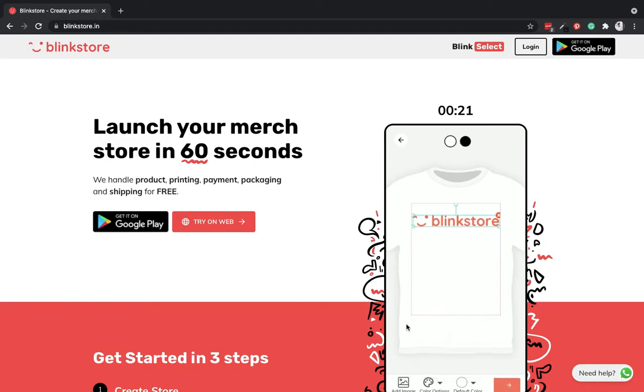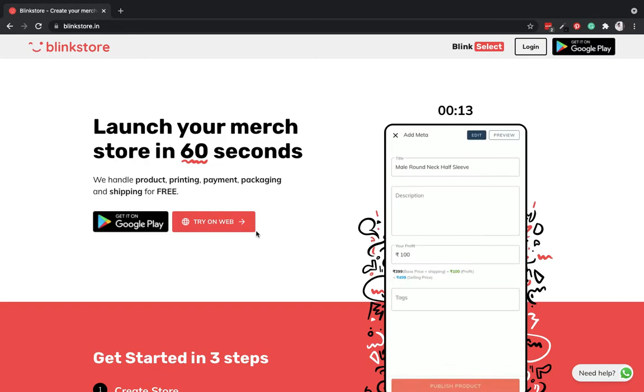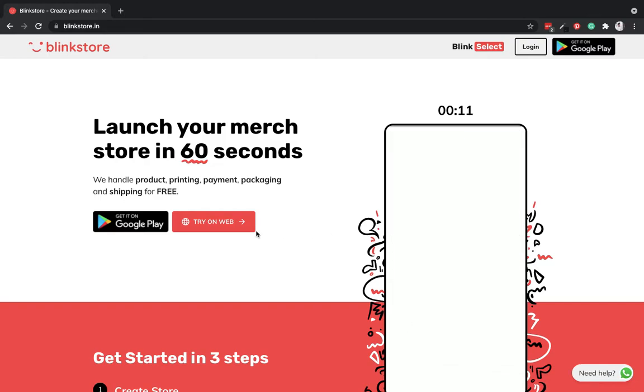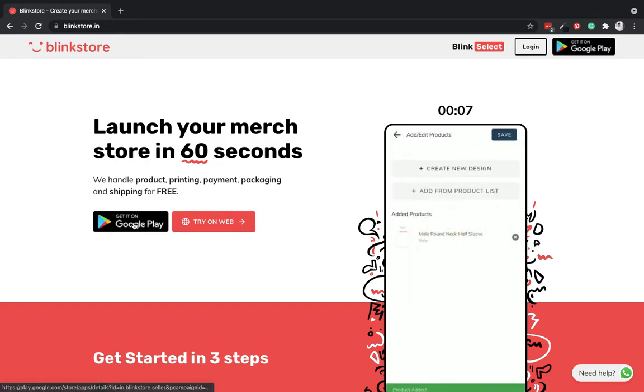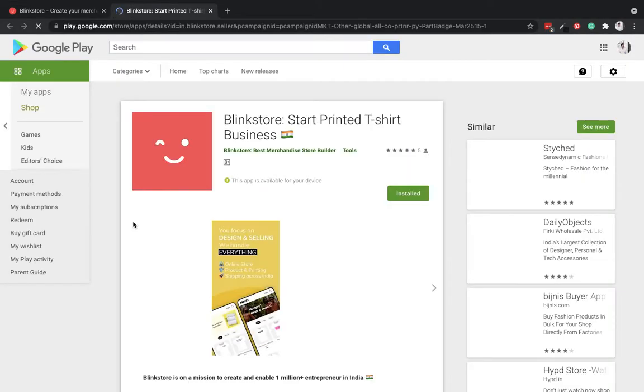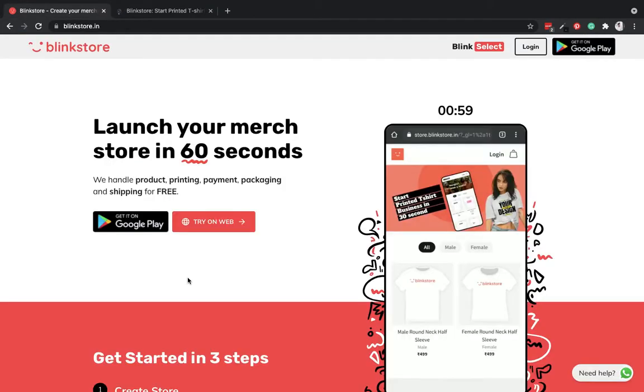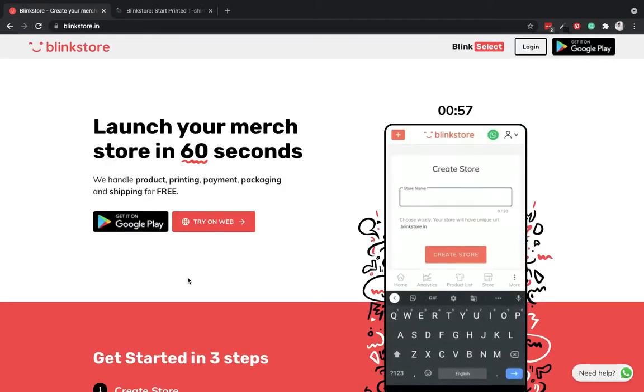Using Blink Store, I can start my merchandise store within a minute. As we can see on this website, it is available on Play Store and also on web. For the sake of this demo, I'll be using it on web.